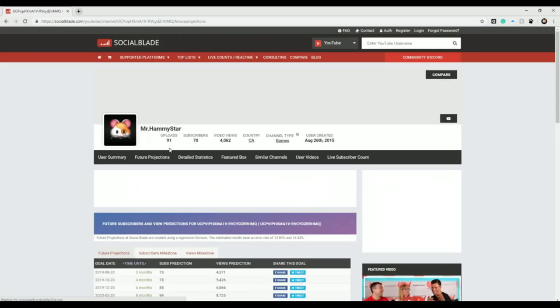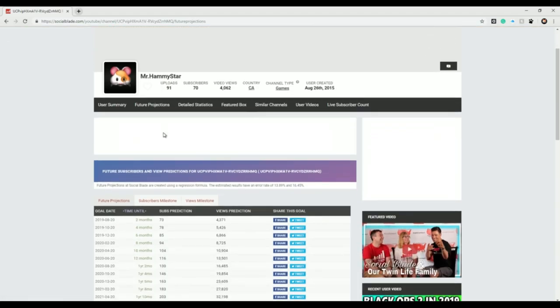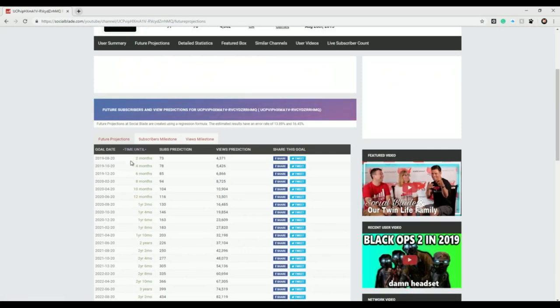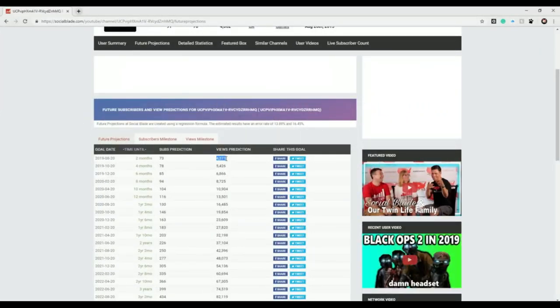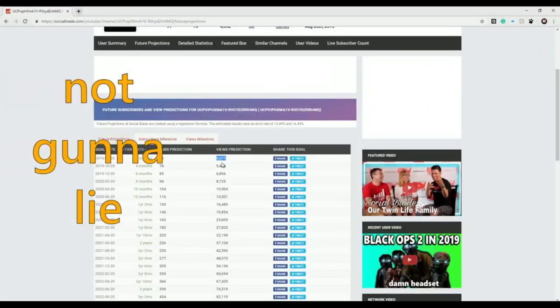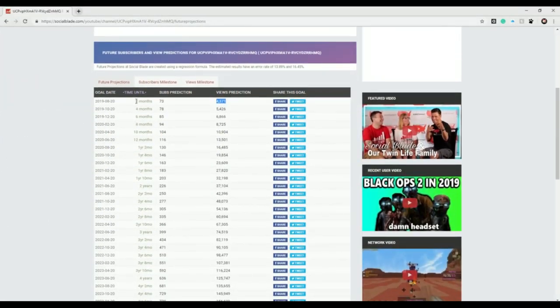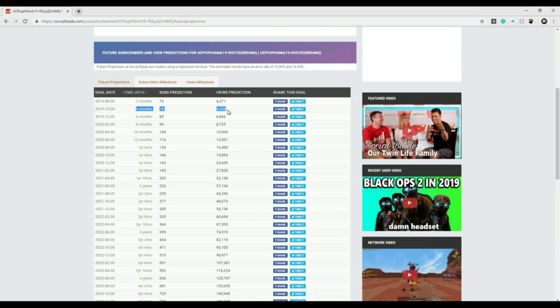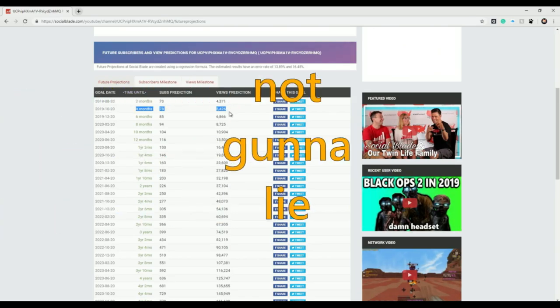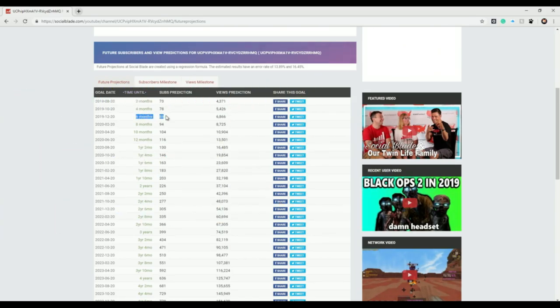Let's go to future projections. Let's look at what's coming up. Two months until I hit 73 subscribers and I'll have 4,371 views, not gonna lie, pretty good. In four months we'll have 78 subscribers and 5,426 views. Again, pretty great, not gonna lie.